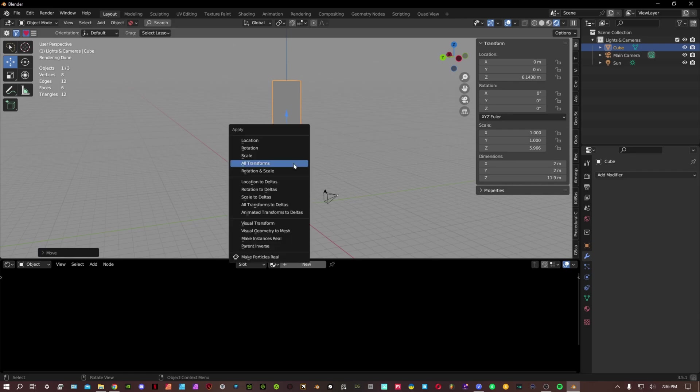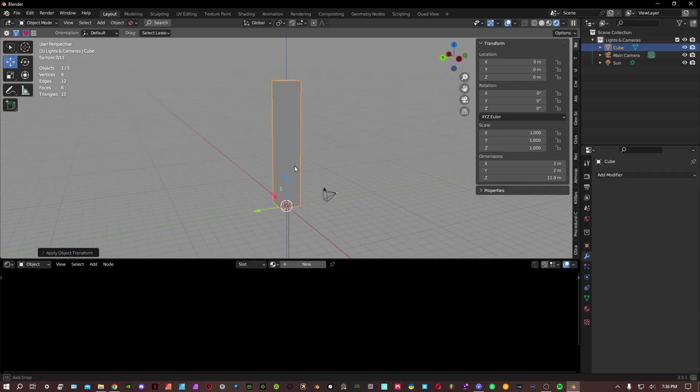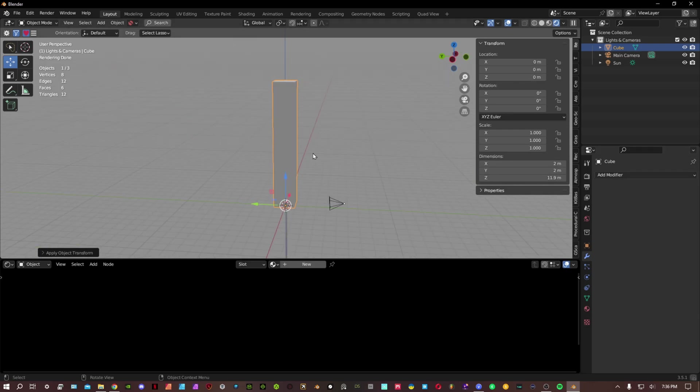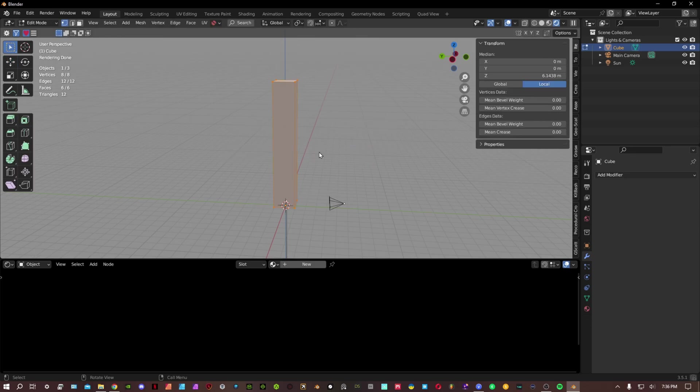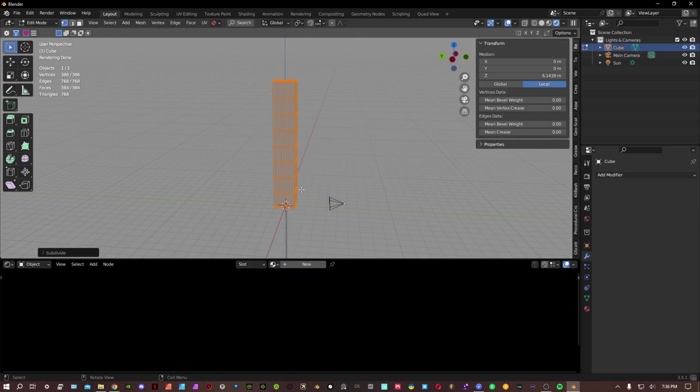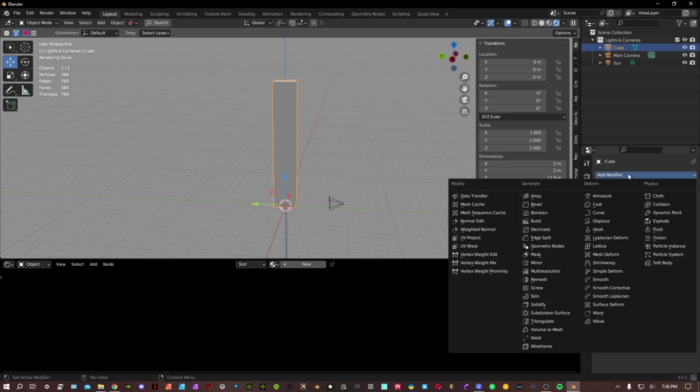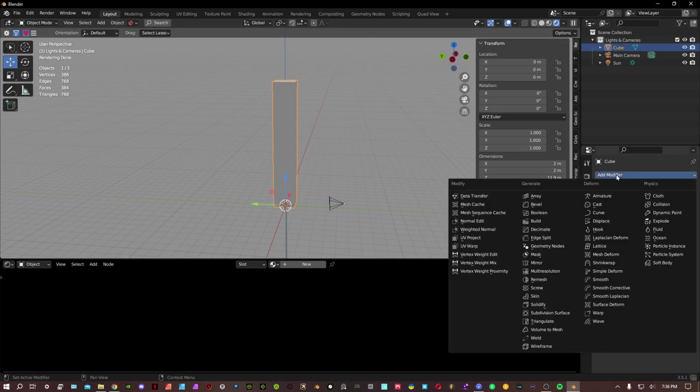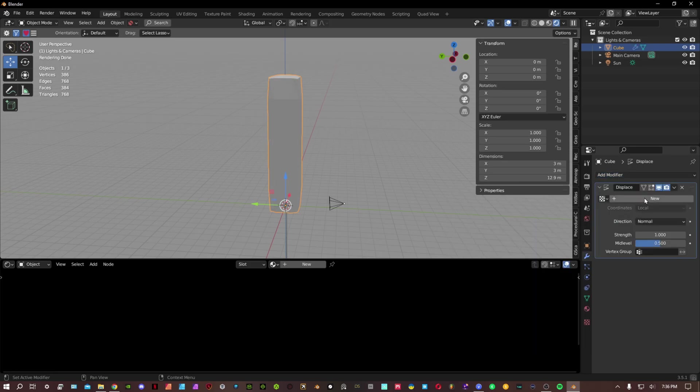Go into edit mode, subdivide this like four to five times. We'll just do four times. Then go into the modifiers, we're gonna add a displacement.